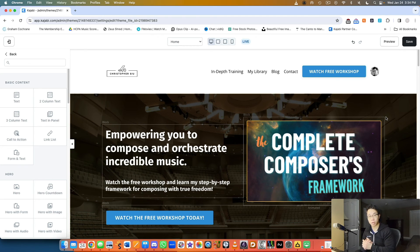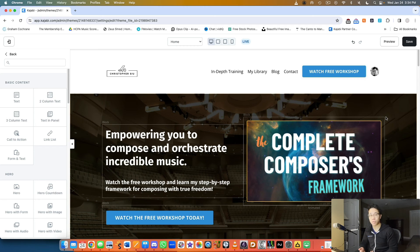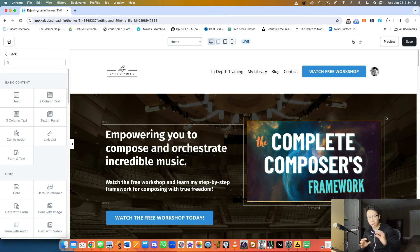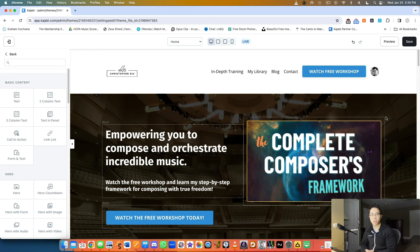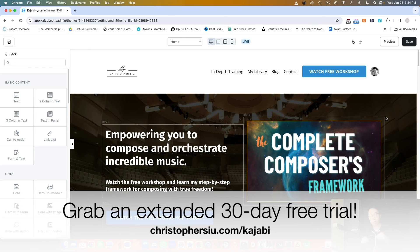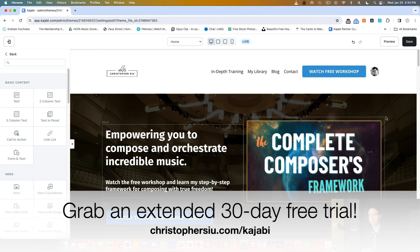If you want to try building your website and your entire business on Kajabi, which I would highly recommend, I've done it myself for the past few years and it served me really well. Just having everything in one place is really convenient. If you want to try Kajabi for yourself, I can give you an extended 30-day free trial by using my link down below, christophersiu.com/kajabi.